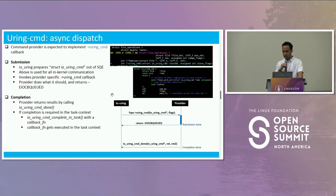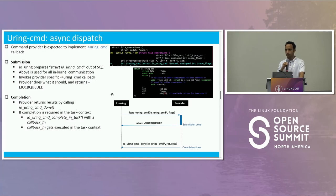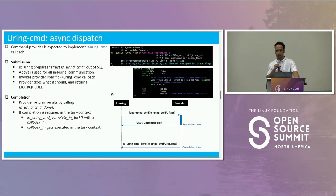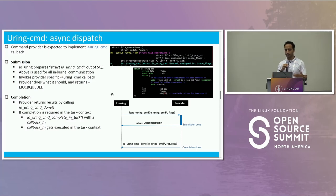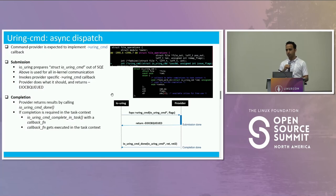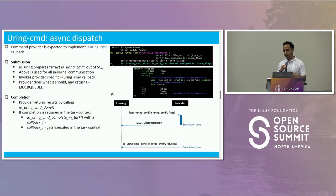You can see in struct file_operations where we had unlocked_ioctl, now we have something called uring_cmd. io_uring would be the first to receive the SQE. What io_uring does is prepare something called struct io_uring_cmd — that's an in-kernel structure it prepares out of the SQE. This structure is used for all communication between io_uring and the kernel provider.